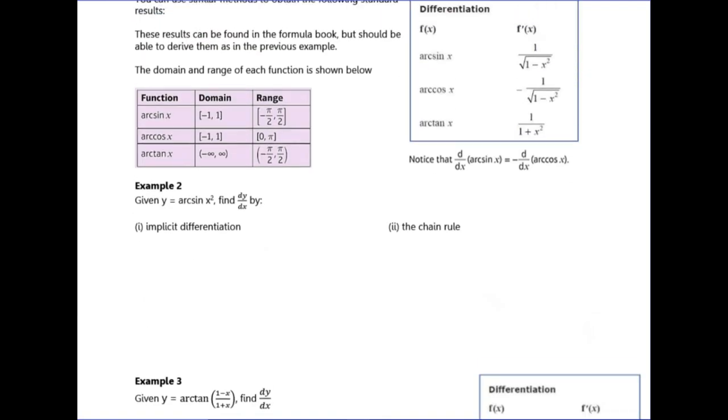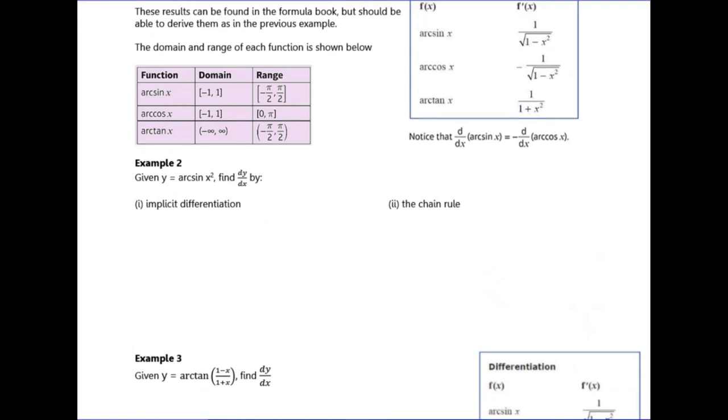The results are up here on the top right — these are the ones given on the formula sheet. So let's have a look at example two.